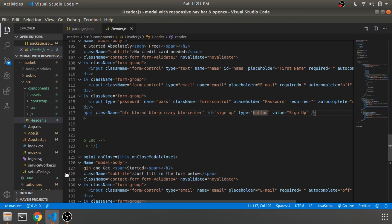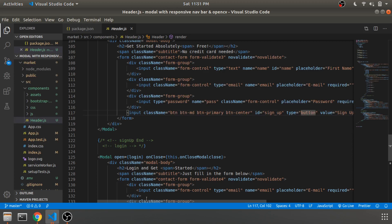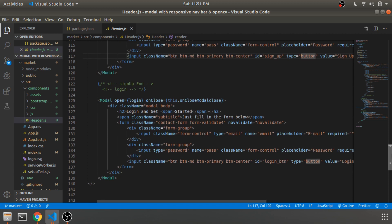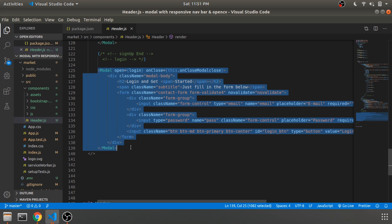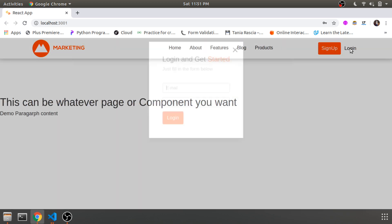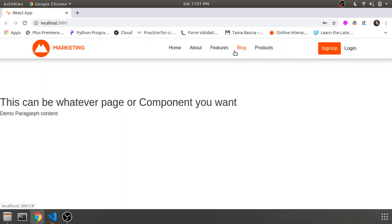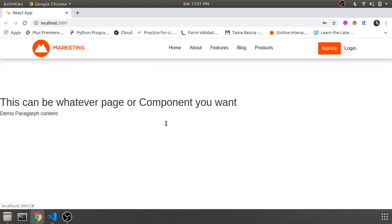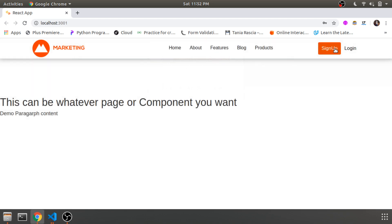If you just want the modal, download the npm package for the responsive modal and use it wherever you want. Just wrap whatever component you need to show inside the modal component, as I've done here for the form. This is the login modal — same thing, just an email ID and a password and a login button. There's no event handling right now — it's just the GUI.